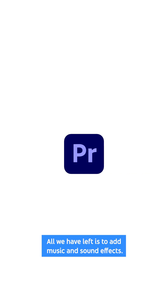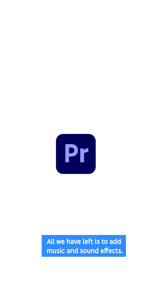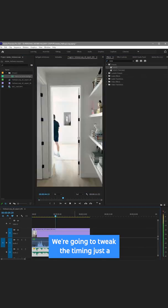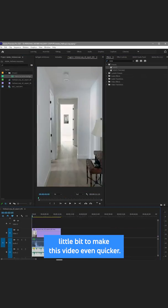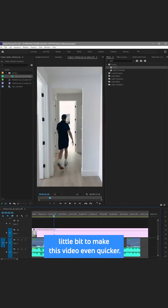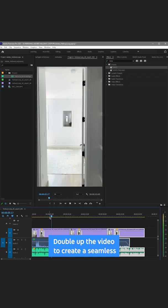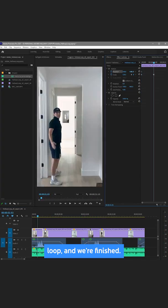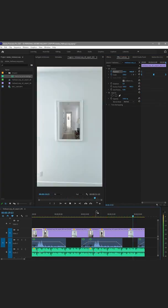All we have left is to add music and sound effects. We're going to tweak the timing just a little bit to make this video even quicker, double up the video to create a seamless loop, and we're finished.